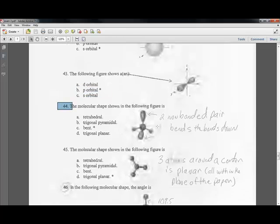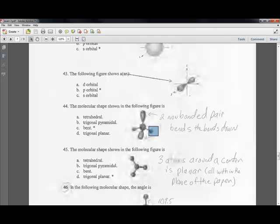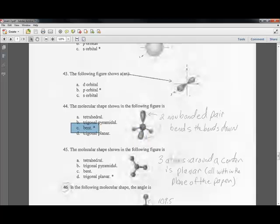Question forty-four: what shape does this molecule have? Two unbonded pairs bend the molecule down, with bonds going back through the paper and coming out toward you. This gives water its bent shape.